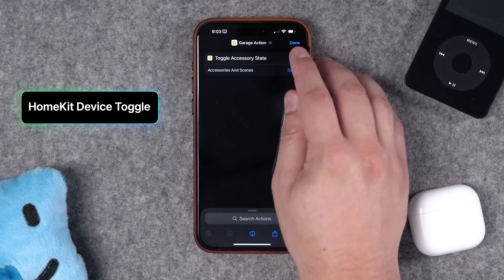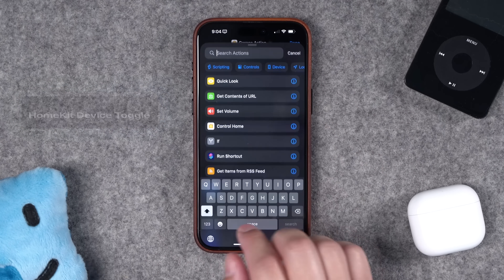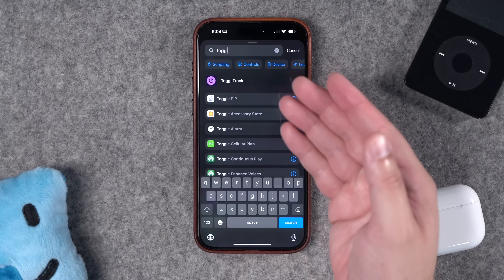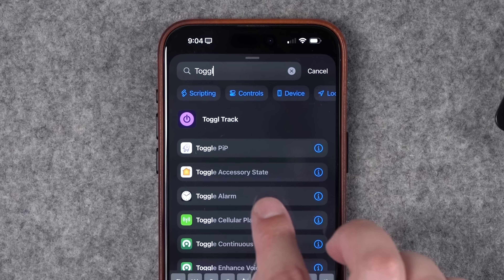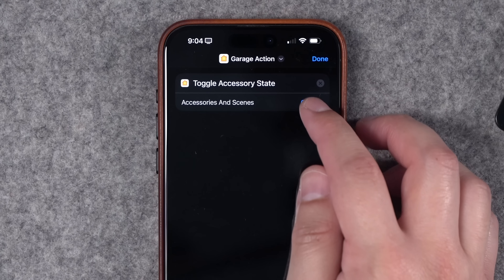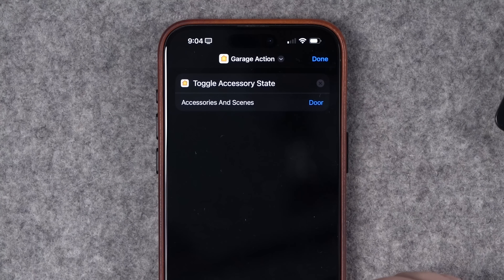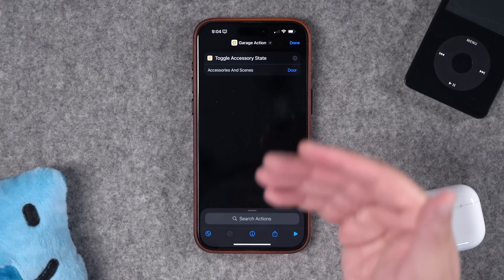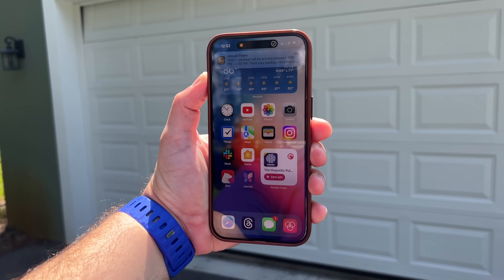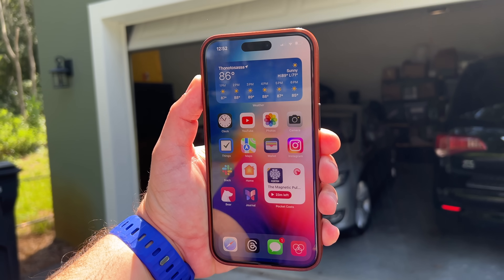Number two: a great update in iOS 18 is the HomeKit toggle action. Before, you had to use an if statement to get the status of your devices, but now if you search for 'toggle' you'll see the 'Toggle Accessory State' action, unique to iOS 18. Once you add that action, choose the device you'd like to toggle — I'm going to choose my garage door.